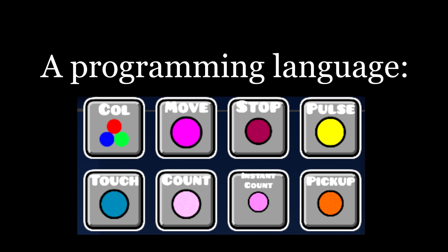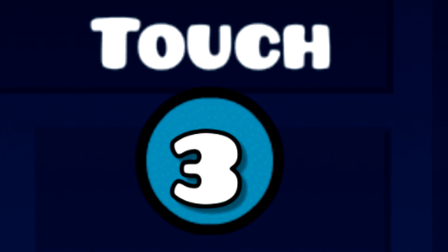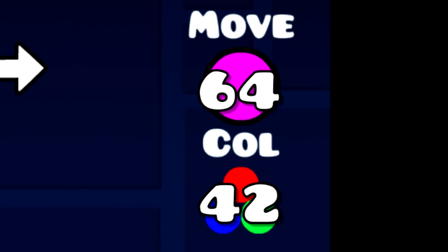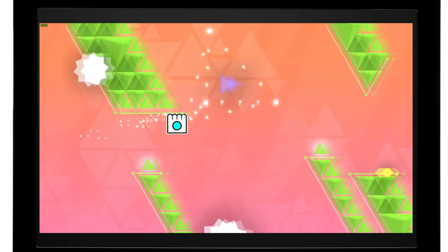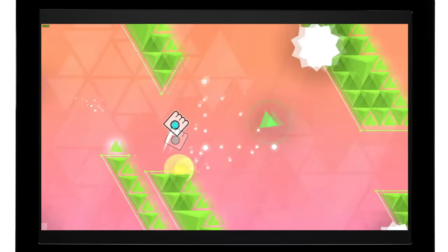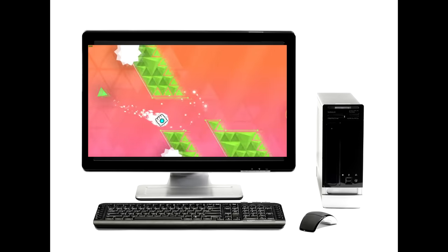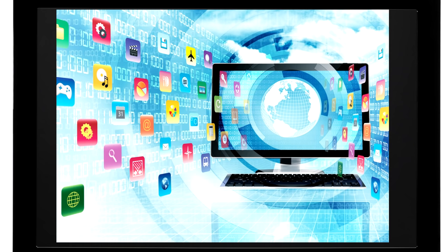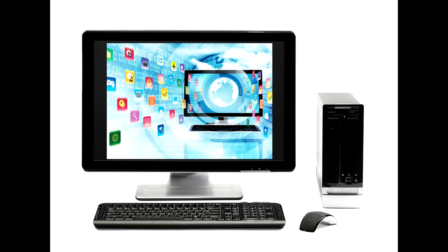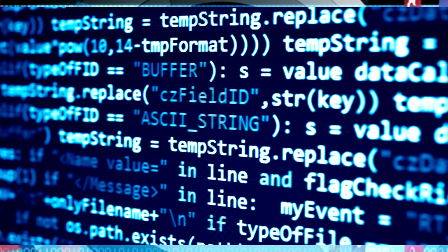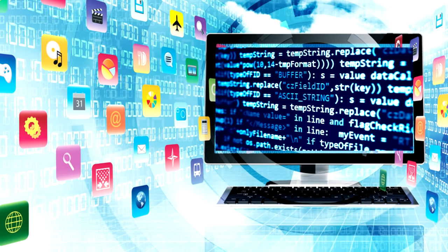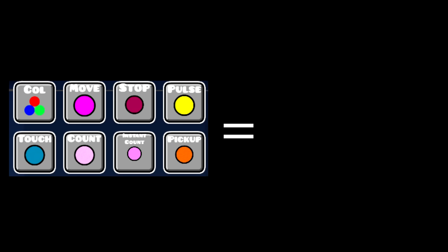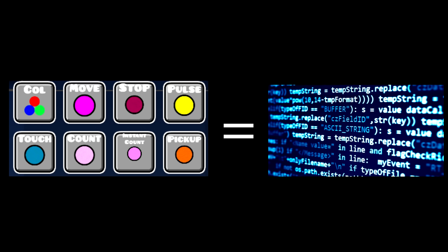Anyways, another programming language that exists is Geometry Dash Triggers. No, I'm serious. Triggers can take information in, through for example touch triggers, and give information out, through for example move triggers and color changers. If levels can run on your computer, and programs are things that run on your computer, and programming languages create programs, then GD Triggers are definitely a programming language.